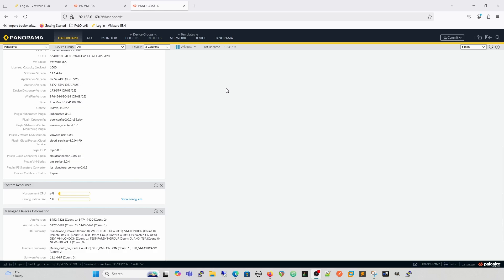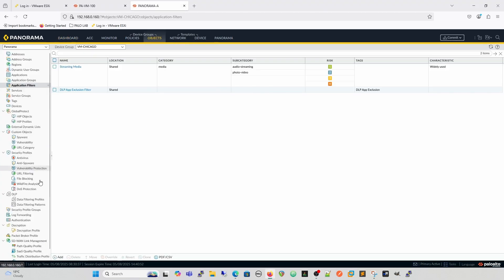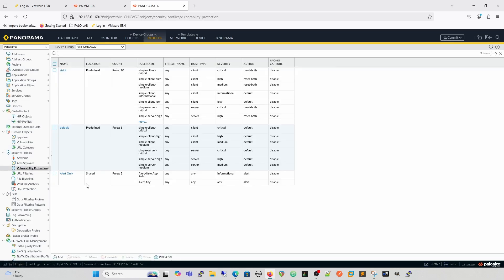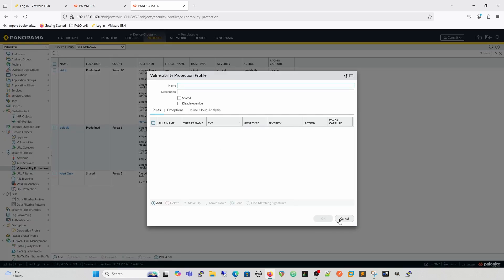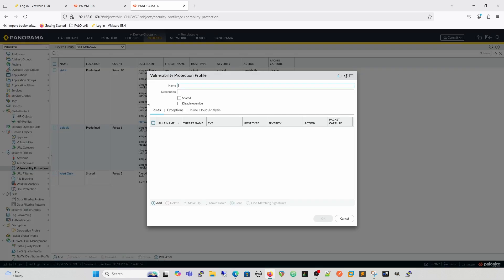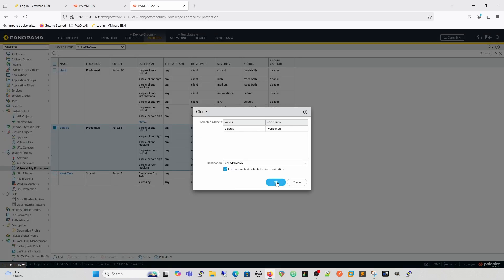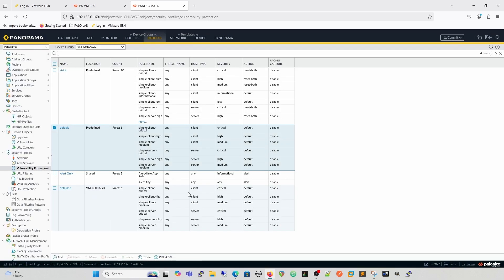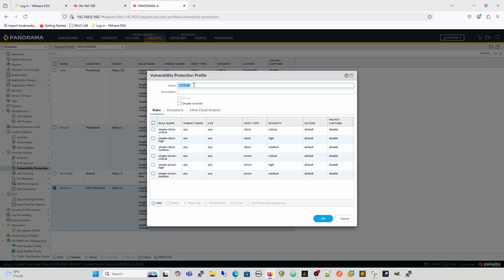What we're going to do is we are going to go into objects. And we're going to do this specifically for our VM Chicago at the minute. And we're going to go into vulnerability protection. And we're going to create a new profile. We'll create a new profile. So your rules will generally end up being the same as sort of on top of other rules or so on. But this one is going to be specifically for this. So if you've already got these rules here. So if we were to take that and then clone it into this device group, and then we have, call that our Chicago vulnerability profile. That's probably more accurate to what you would have in your environment.